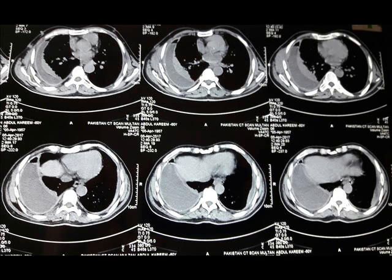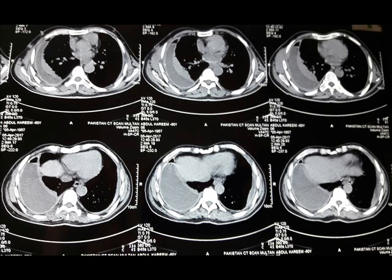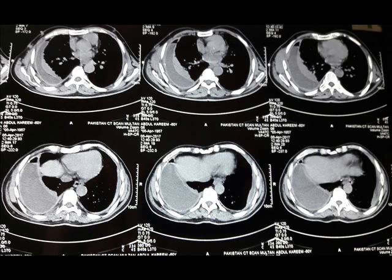The Split Pleural Sign results from fibrin coating both the parietal and visceral surfaces of the pleura, resulting in growth of blood vessels with accompanying enhancement. Both layers of pleura can then be visualized as linear regions of enhancement that come together at the margins of the collection. This is the image of a chest CT scan, and you can see the thickened visceral and parietal pleura — this is called the Split Pleural Sign.